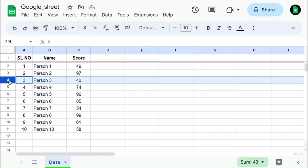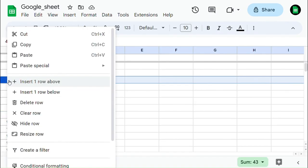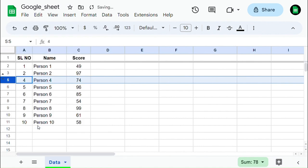Select the row in which you need to hide the row, then right-click on it and select hide row.